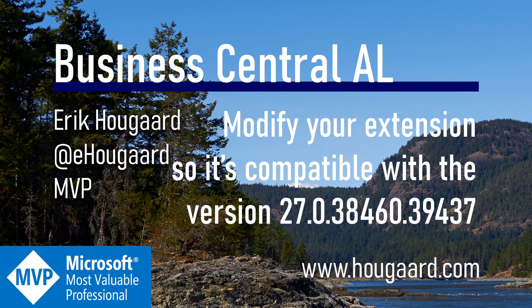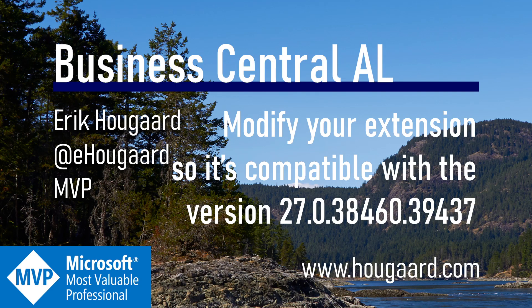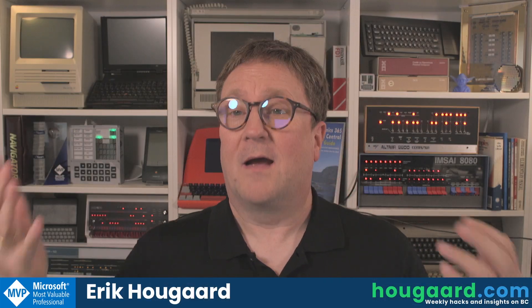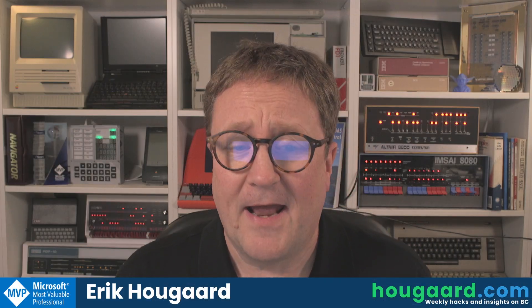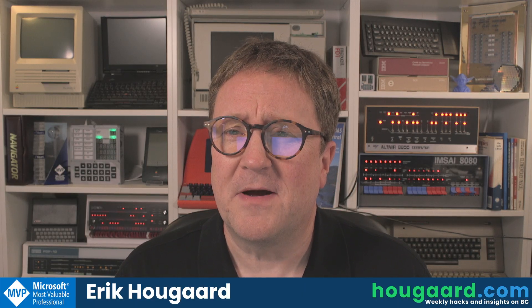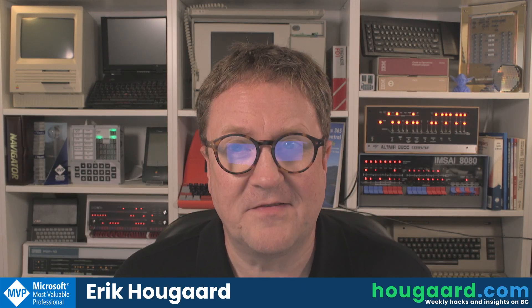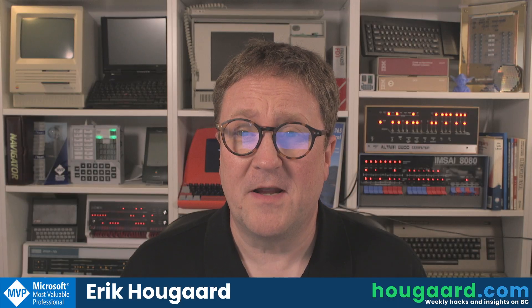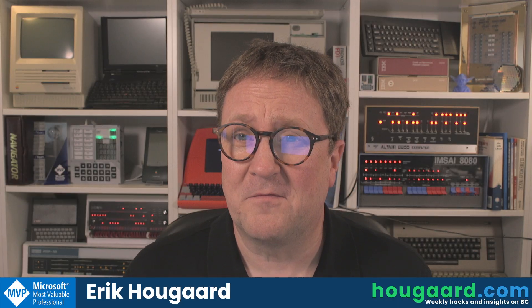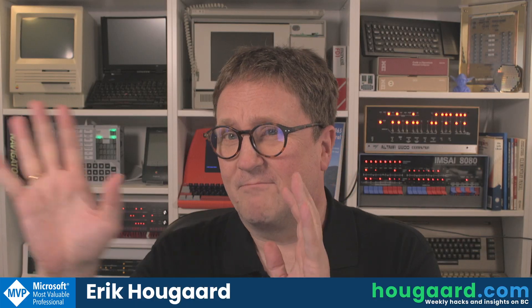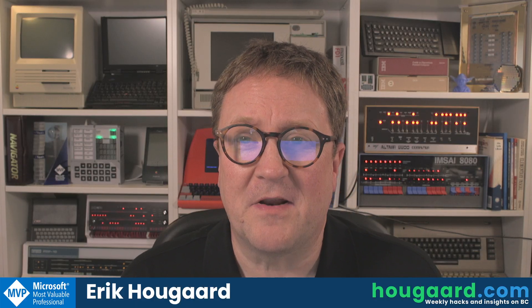Welcome to modify your extensions so it's compatible with version 27.0.38460.39437. That's a mouthful. I'm Eric and this video is about the next version. If you're watching this in the fall of 2025, we are approaching version 27.